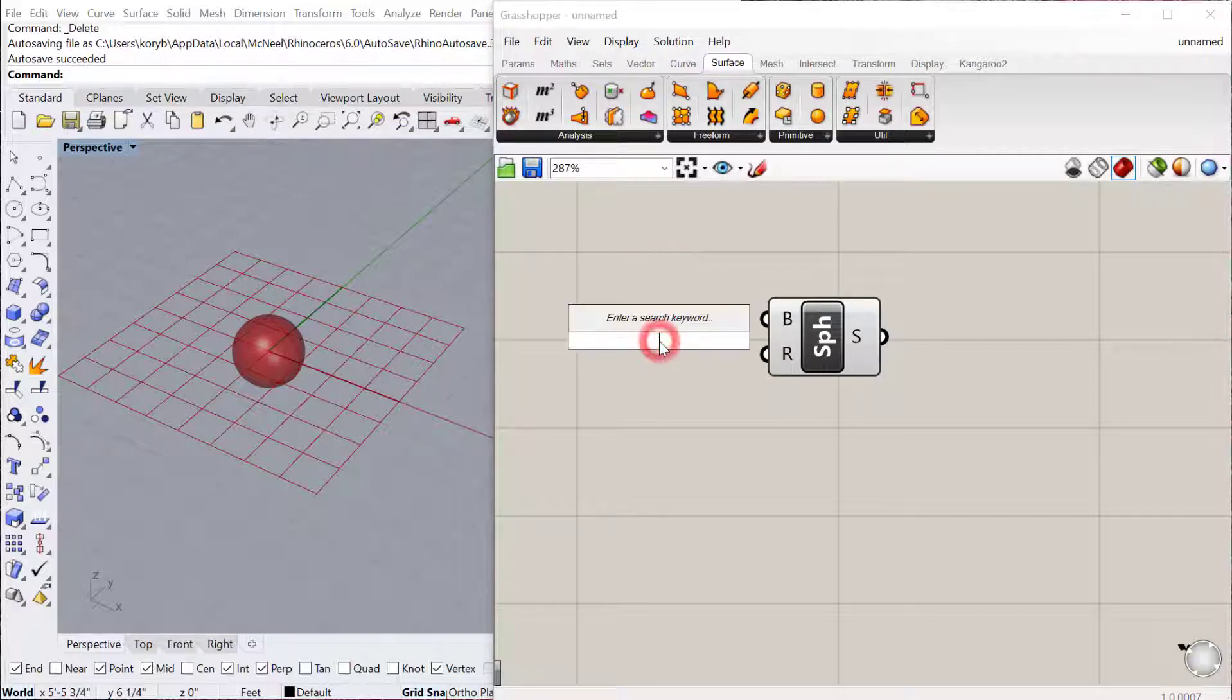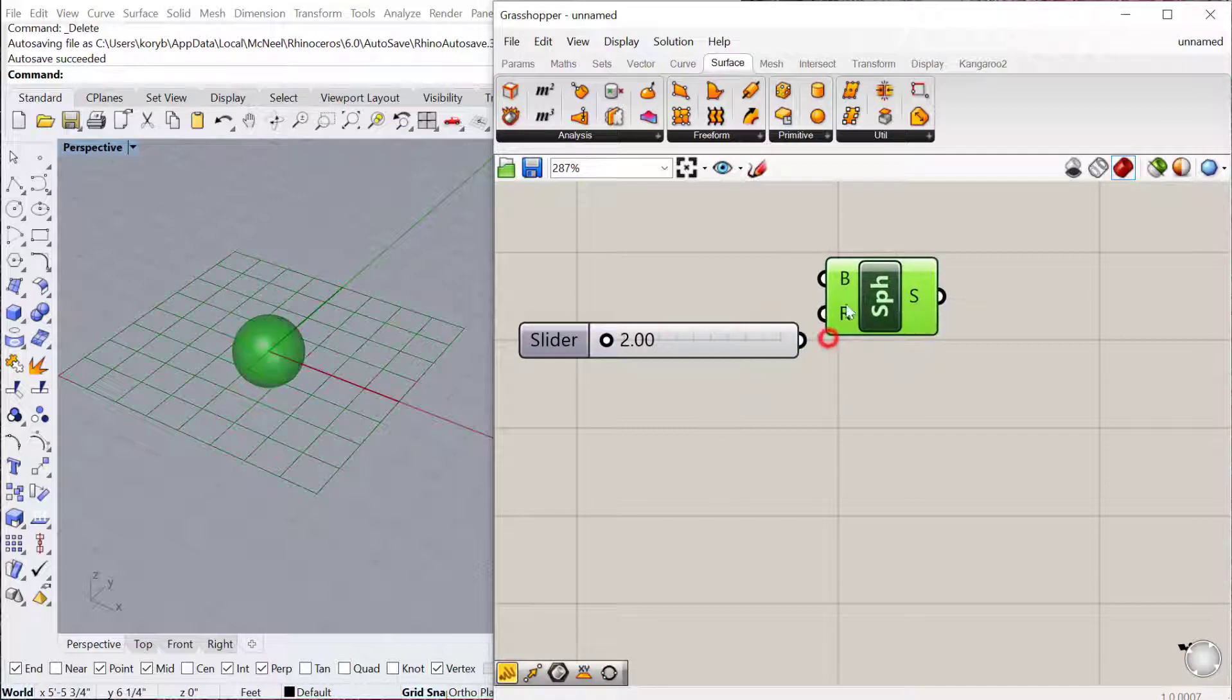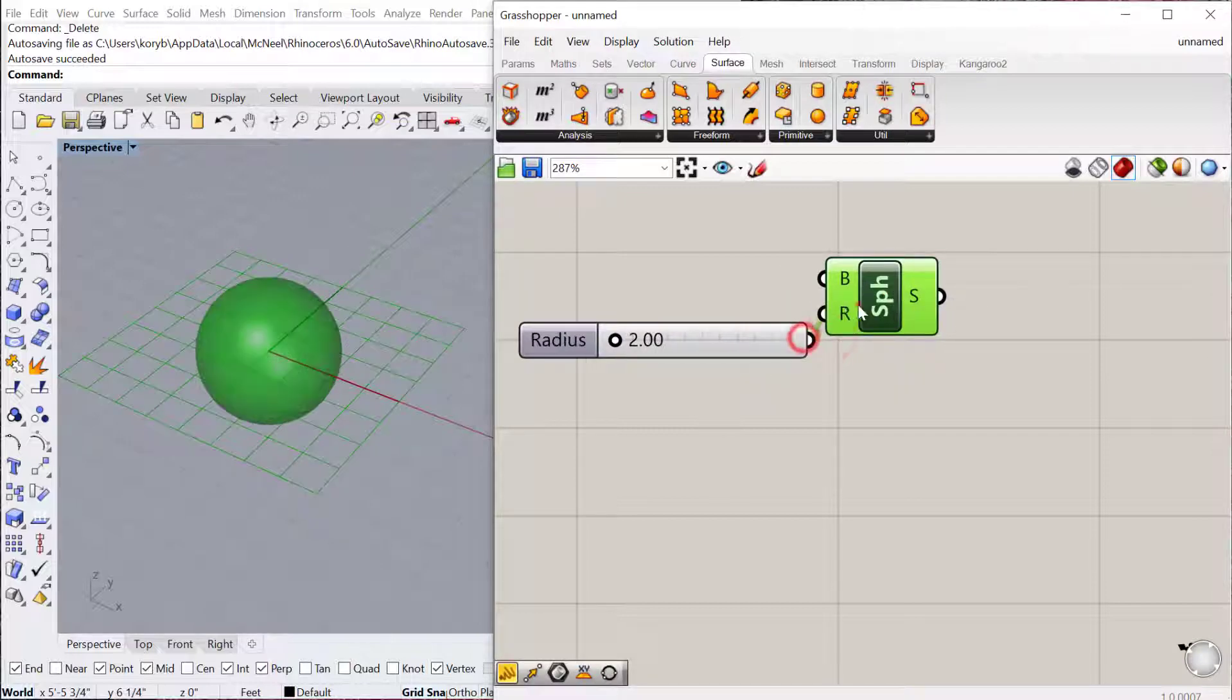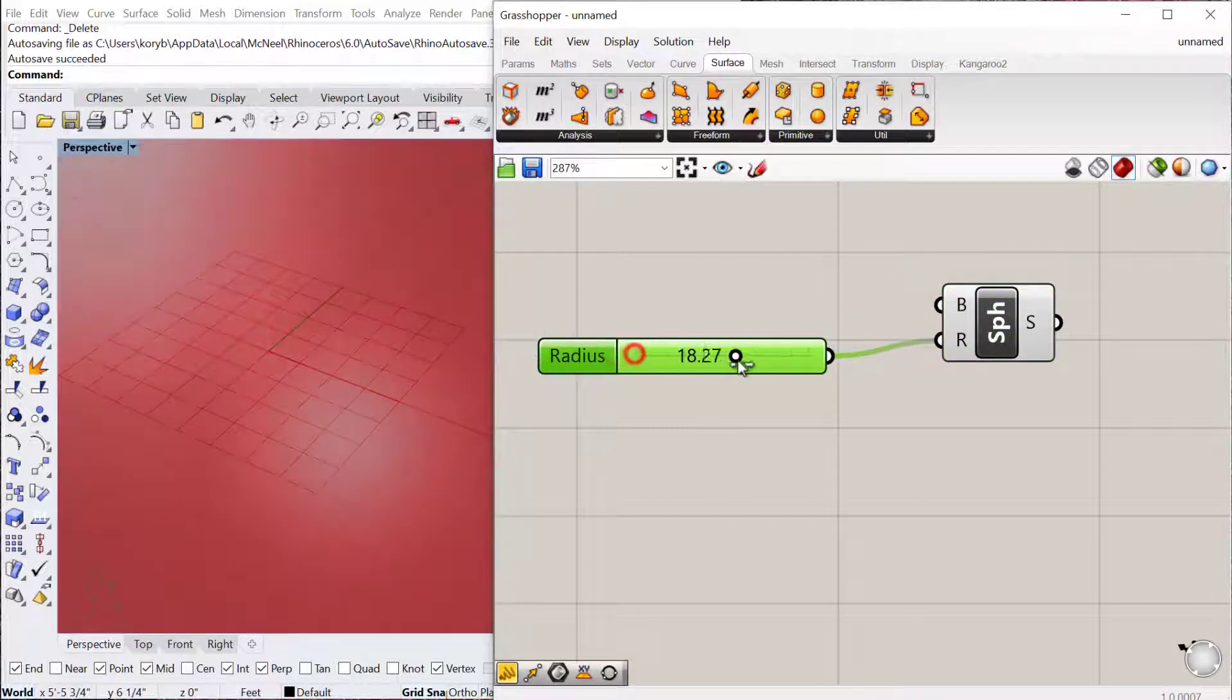So 2 less than 30.00, enter. Then we can plug that into Radius and change the radius of our sphere.